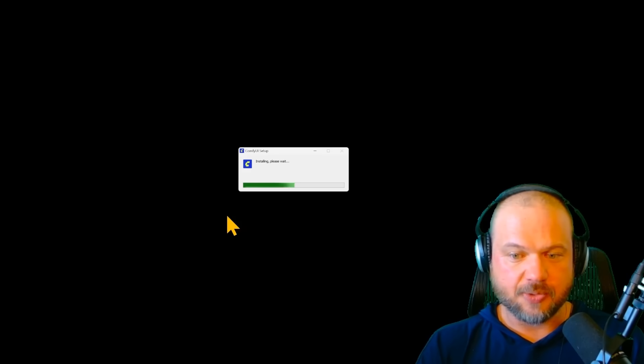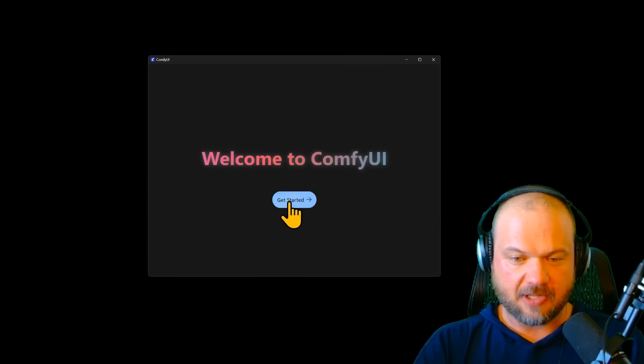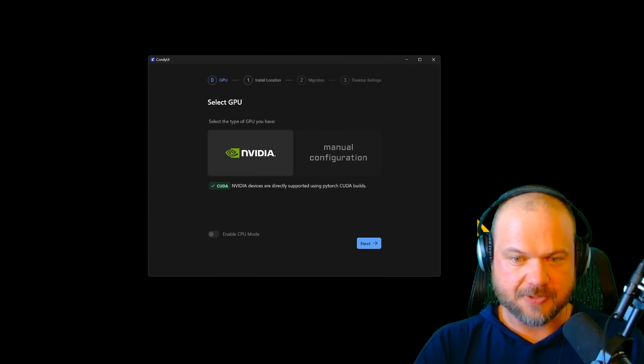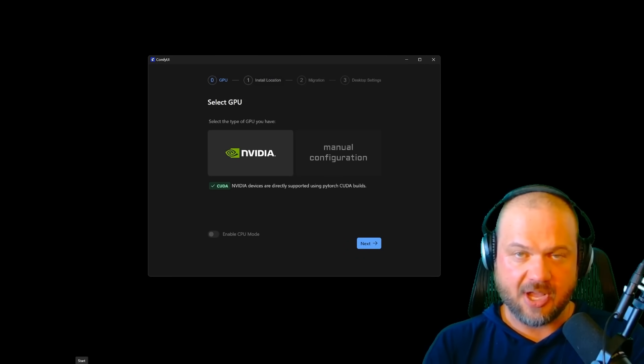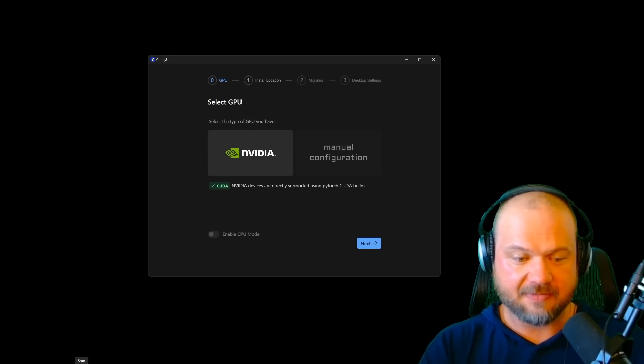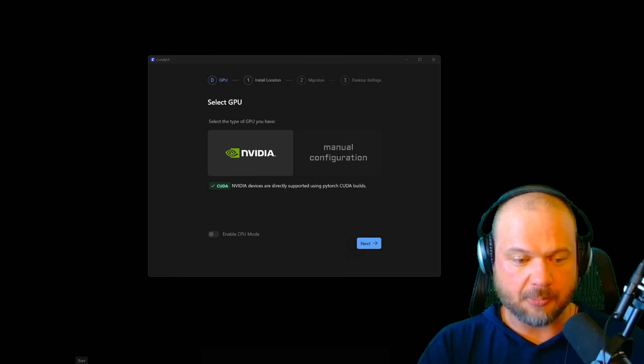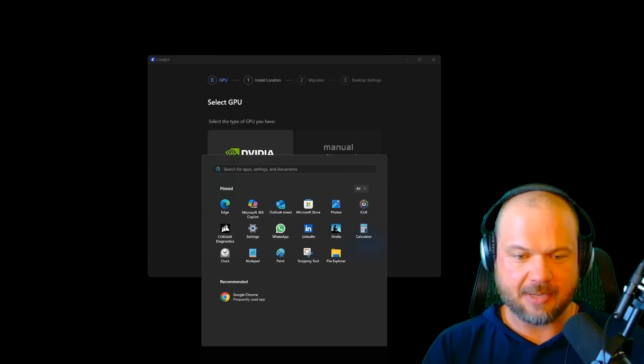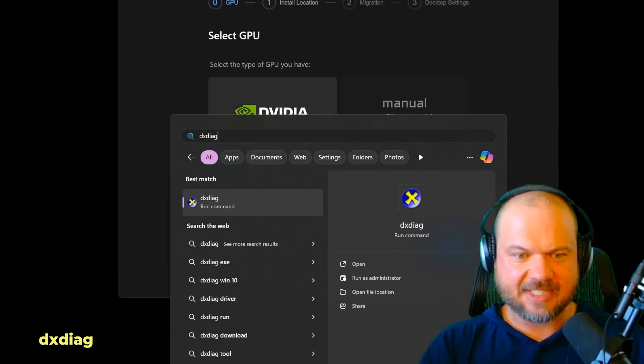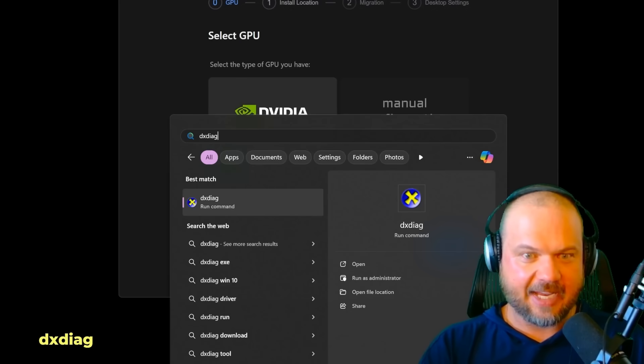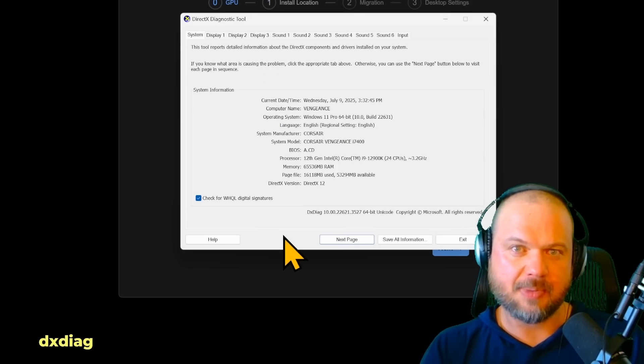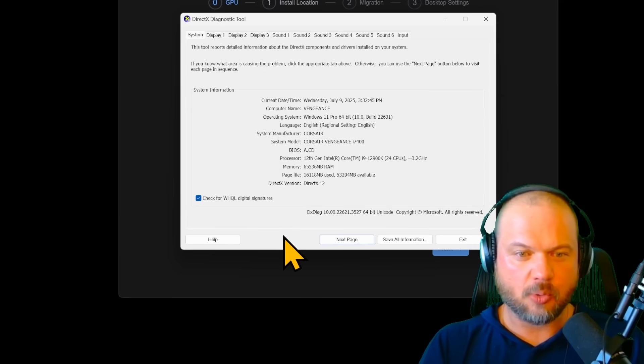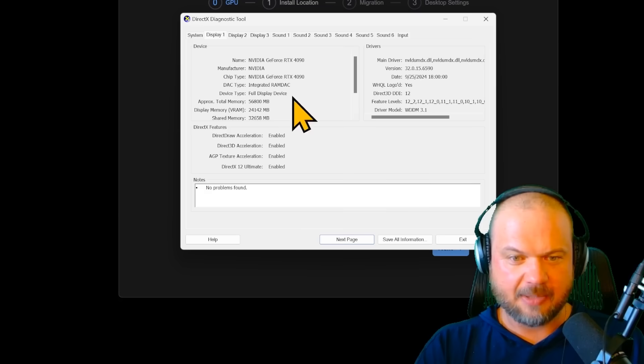Let the installer do its thing. Follow the instructions. By the way, if you want to see which card you have or how much VRAM you have, click the start button in Windows and type in DXDIAG. That will give you a lot of information about what kind of hardware you're rocking.